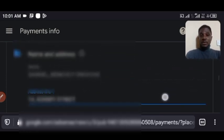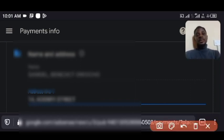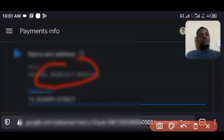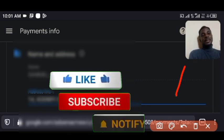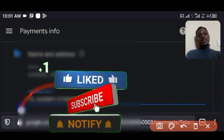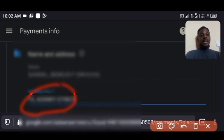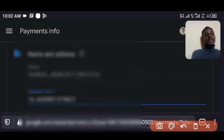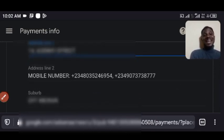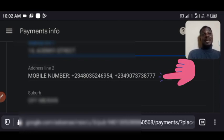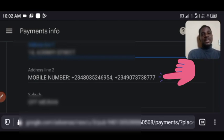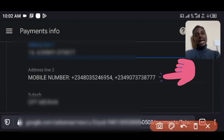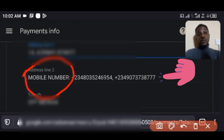The first thing you are asked to fill in is your name. After you put in your name, scroll down. The second thing that appears is your address — address line one. Now, where you are going to put your phone number is in address line two. What I did is I added my phone number there, and this is what really helped me — it made the post office call me to come and pick up my AdSense PIN. I wrote 'mobile number' in that field so it would be very clear to the post office.